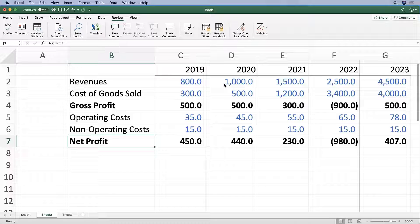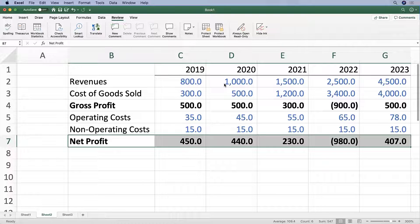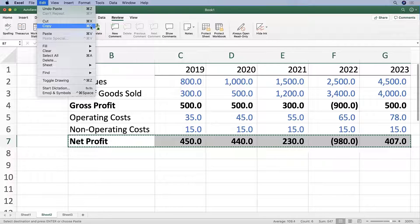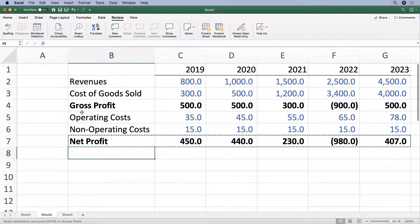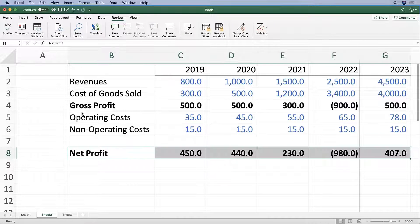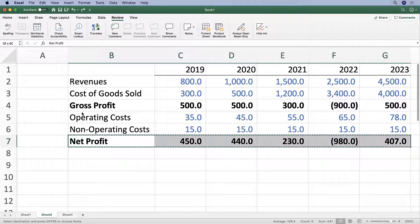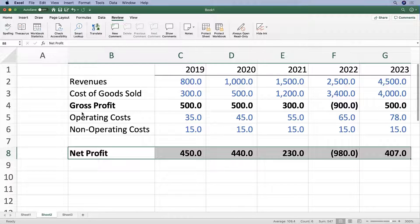So if we Shift+Command+Right Arrow to select the net profit and we cut — we're going to do that by Command+X. That's Command+X, which you can see here as the shortcut for cutting. Then move the cursor down into cell B8, one row below, and press Command+V or just simply press Enter. So if we have this cut and press Enter, it will move the net profit range down to a new position in the worksheet.